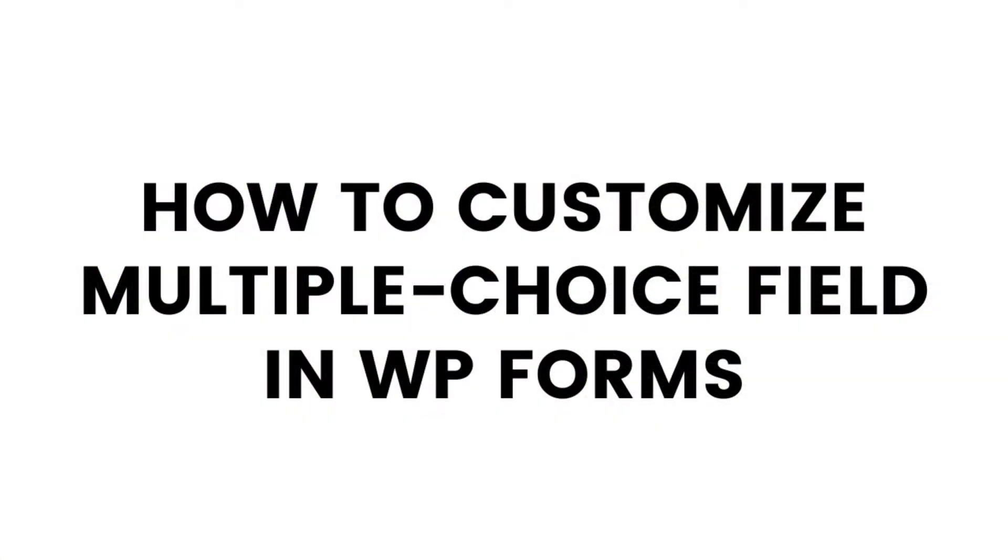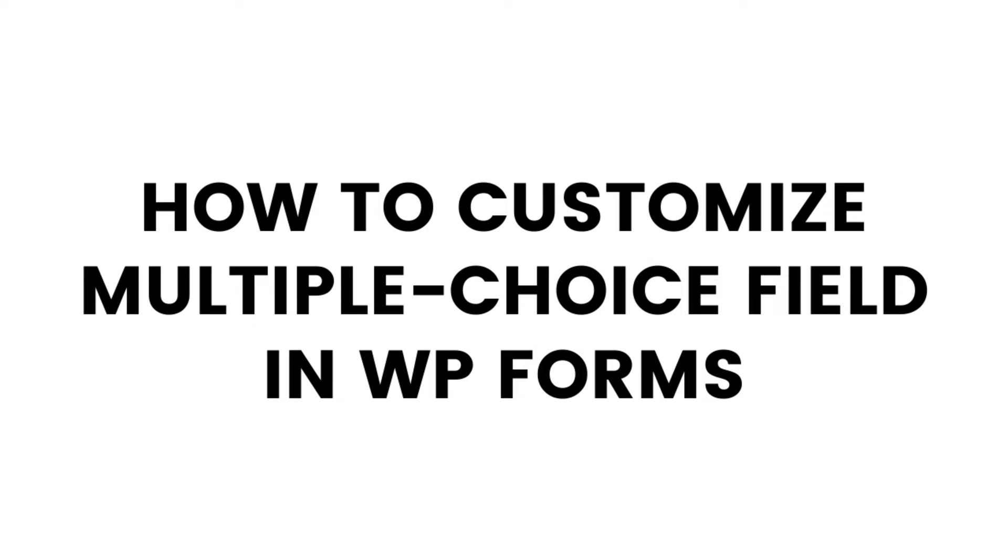In this video, you will learn how to customize the multiple choice fields in WP Forms. Before starting, make sure that you have successfully installed and activated WP Forms. If not yet, then you can visit my affiliate link to get started with WP Forms.